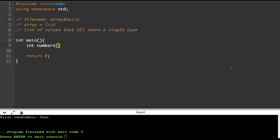Then you use square brackets and put in a number — I'm going to put in four, indicating how many values are going to be in the array. Now I'm going to explicitly declare what all the values are, like when you assign values to a variable upon declaration. You don't have to do this, but I'm going to set them right here. So: open curly brace, 12, 23, 34, and 45.